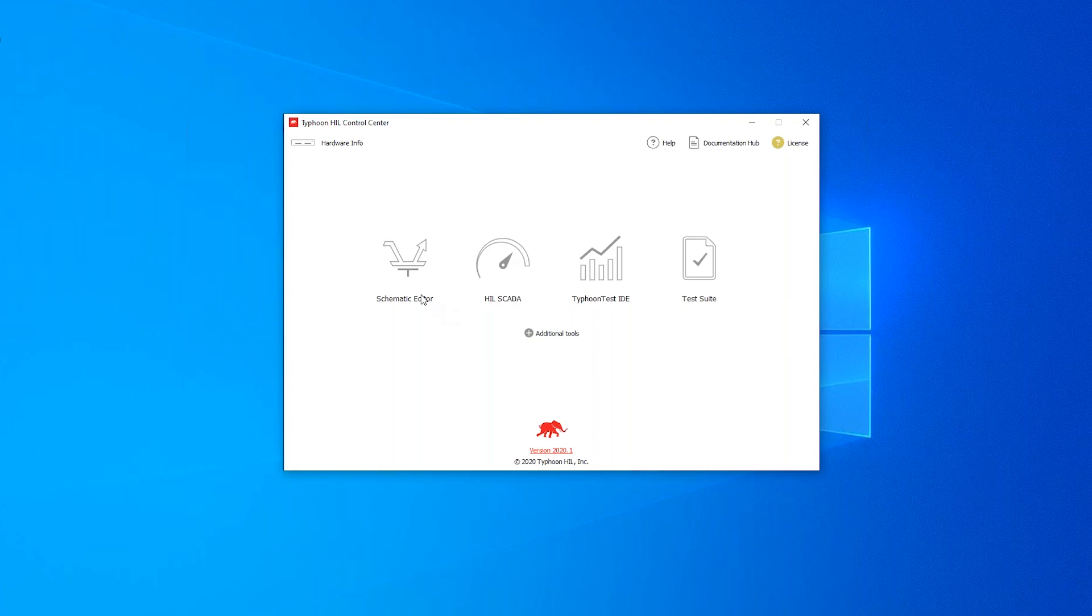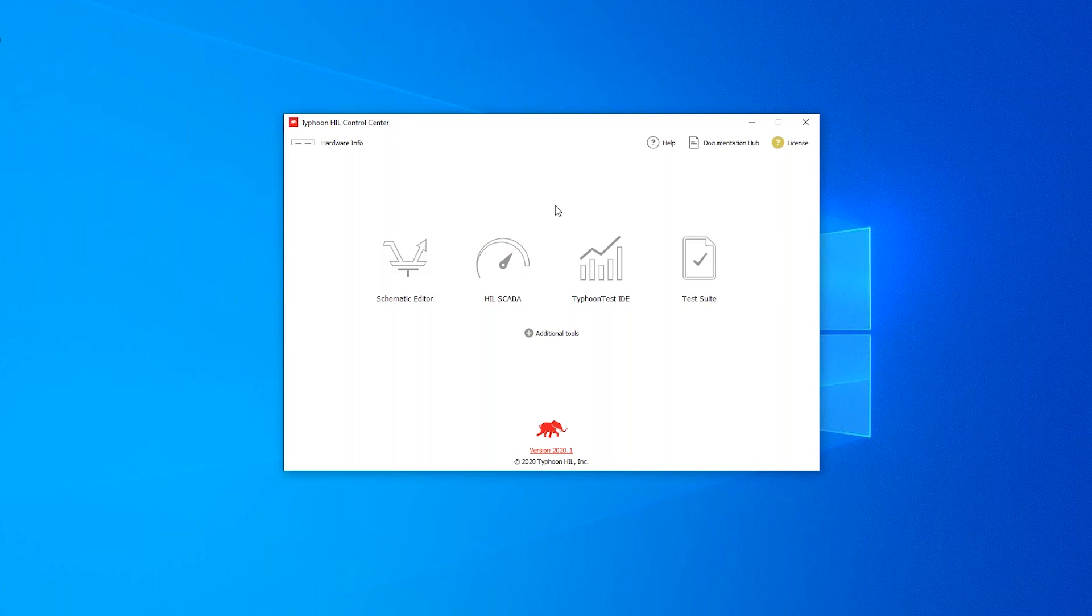Today I'm just going to show a short demo of a permanent magnet synchronous machine motor drive in Typhoon HIL, and for that we're going to be using these first two tools, so the schematic editor and the HIL SCADA.